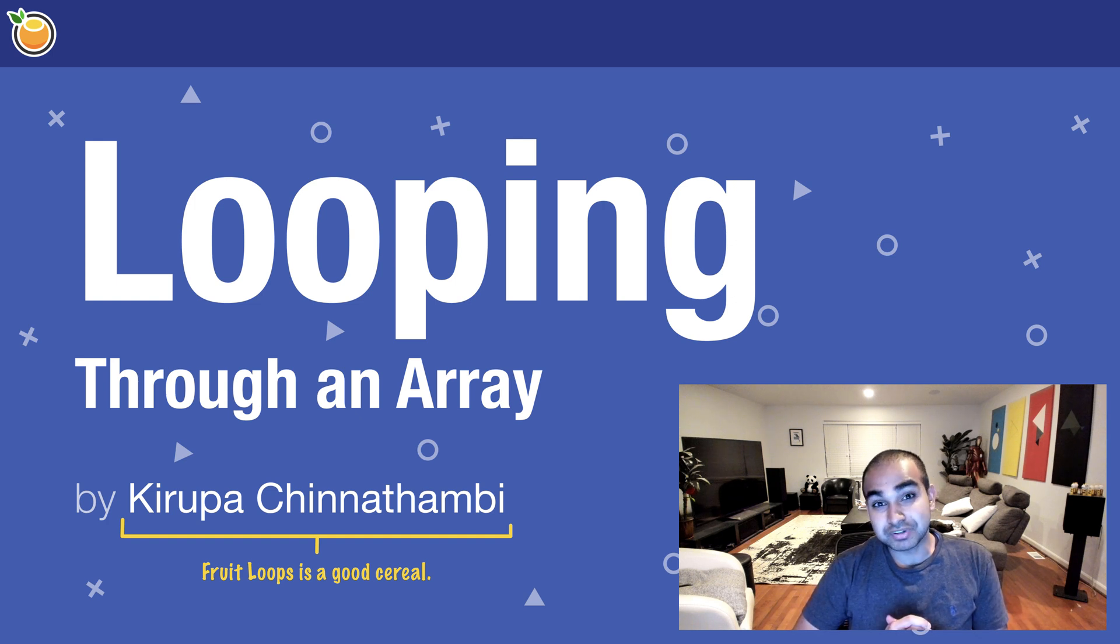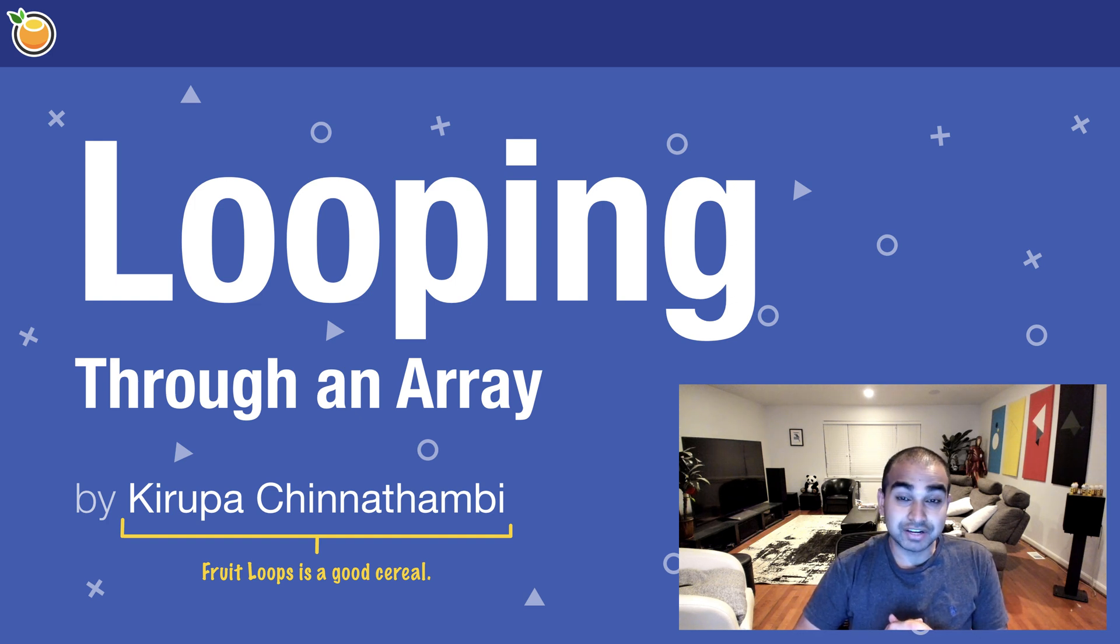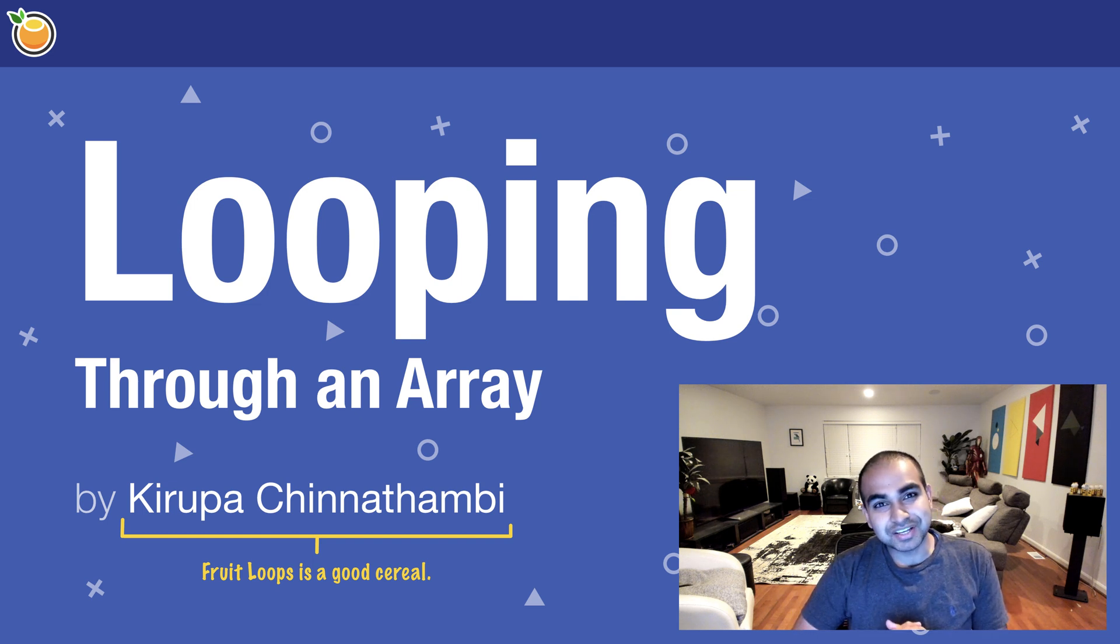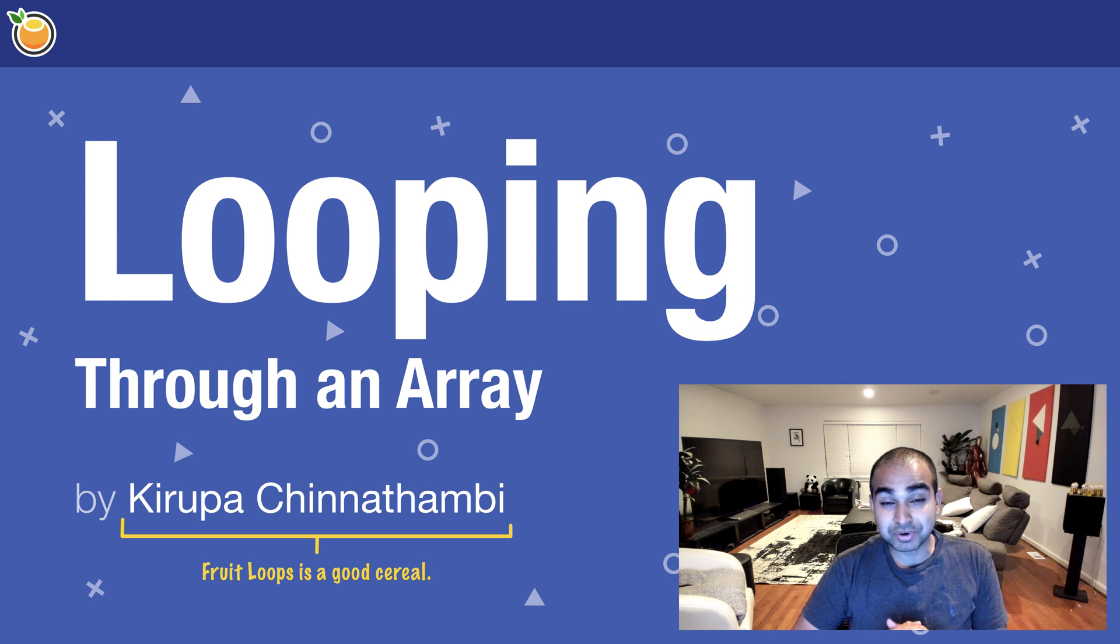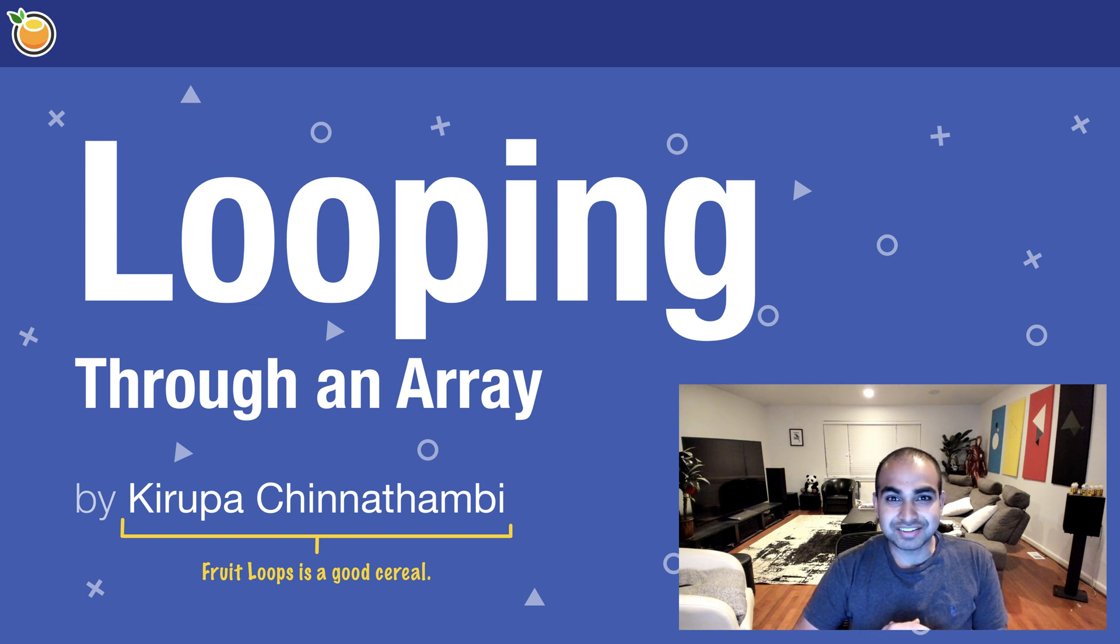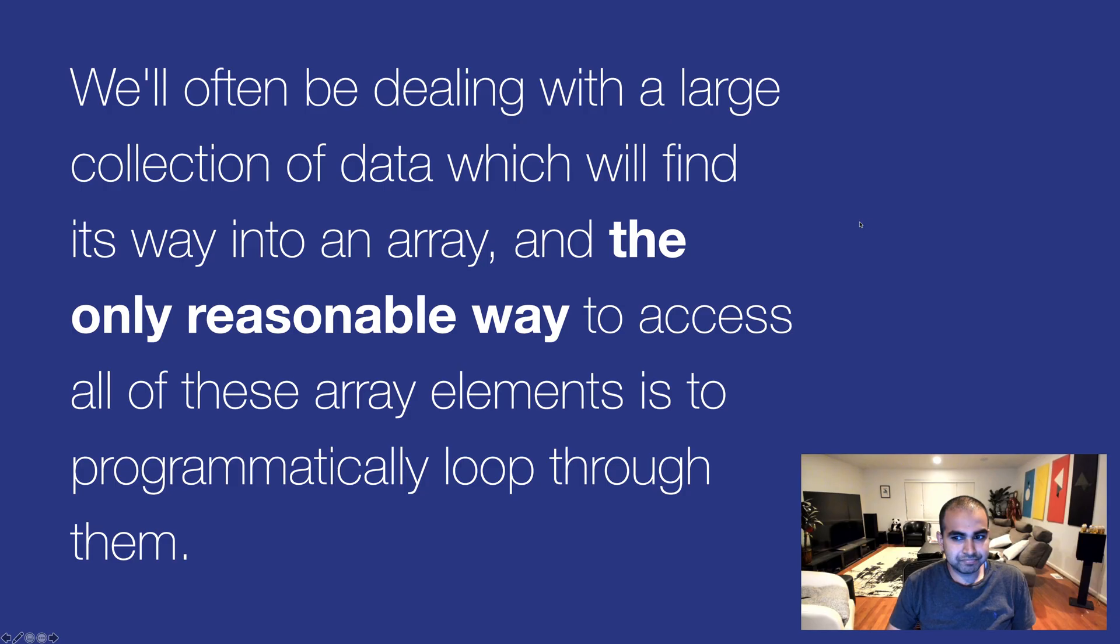But in real world scenarios, especially ones where we have a large collection of data, this does not work. And so in this video we'll look at various techniques where we can loop through our arrays programmatically so we don't have to do all this manual mental gymnastics. So let's get started.